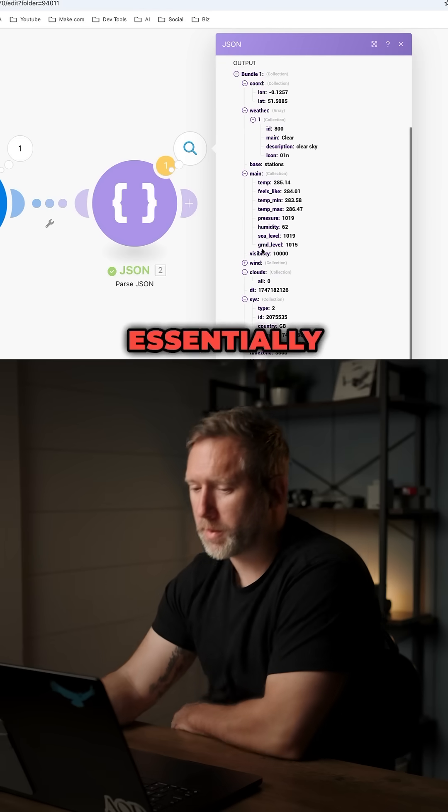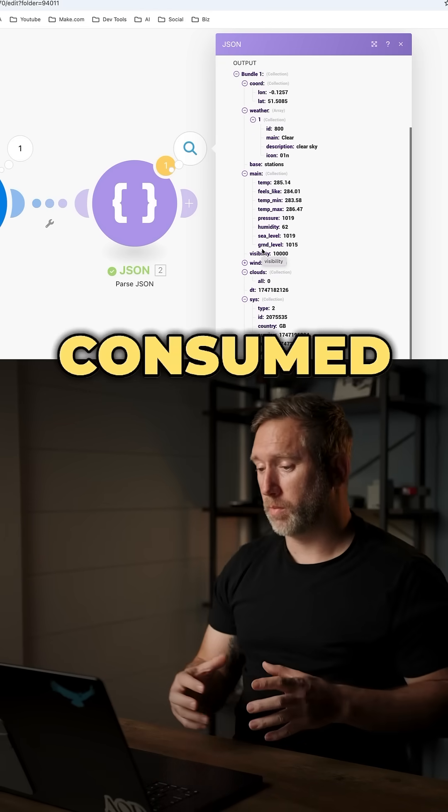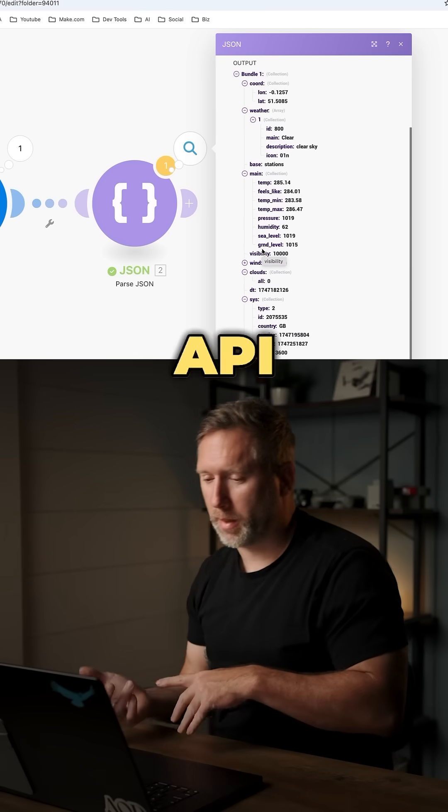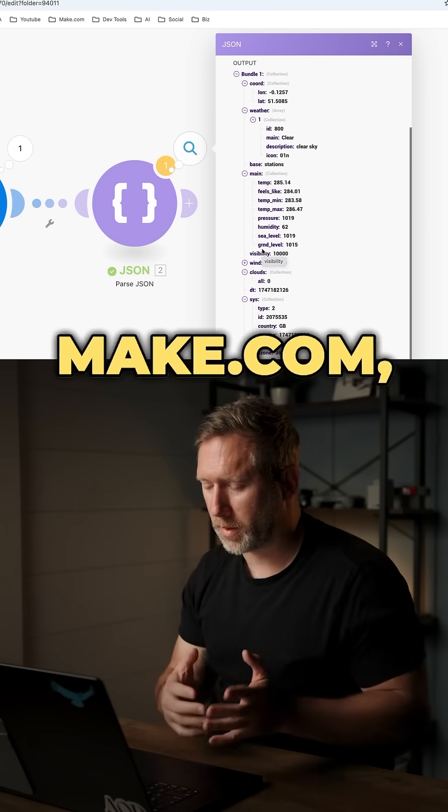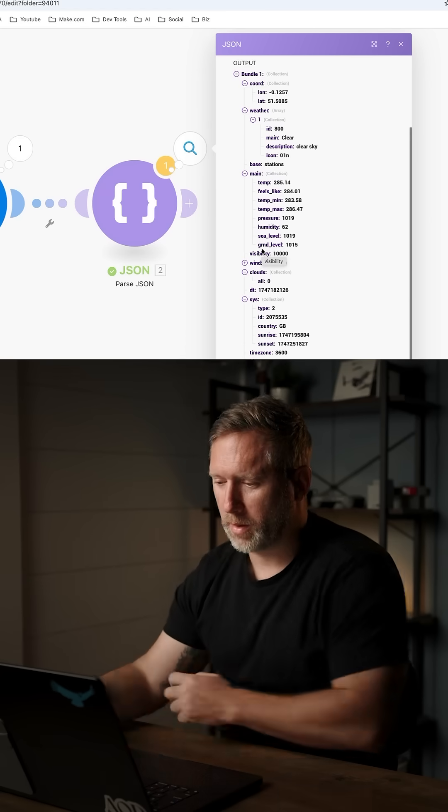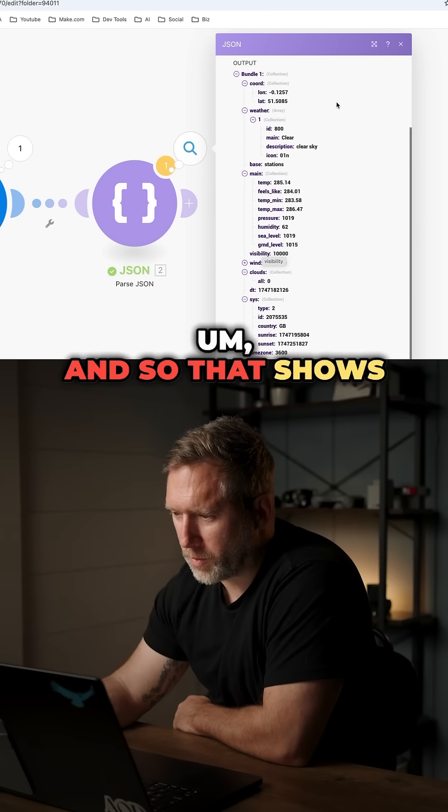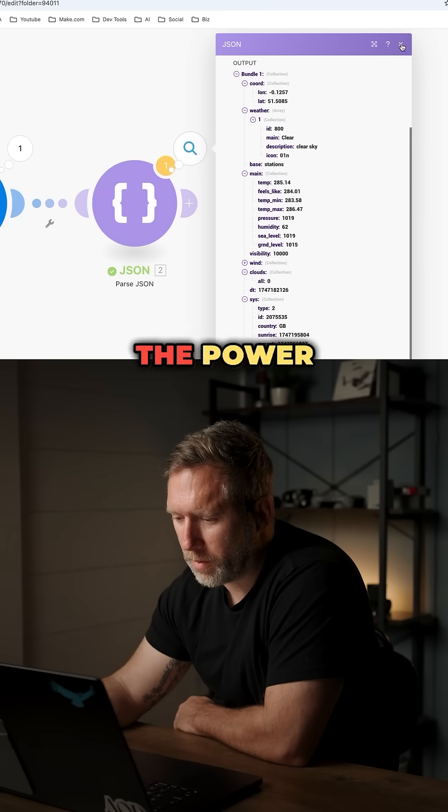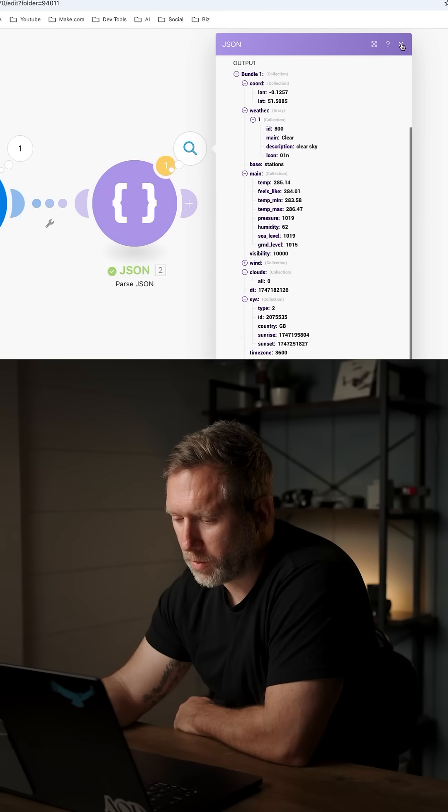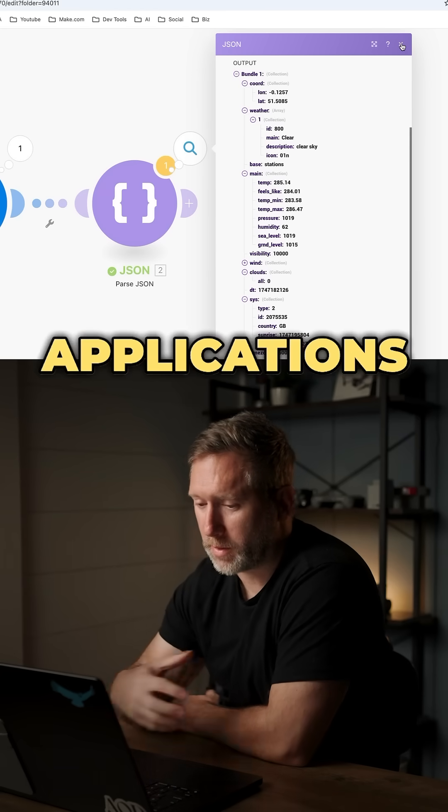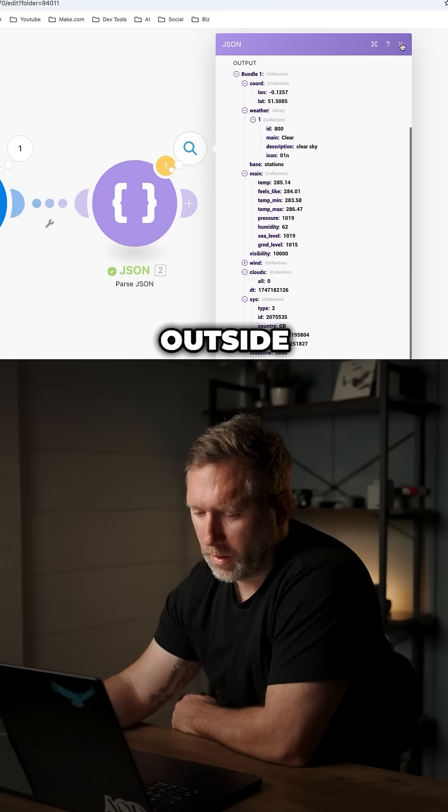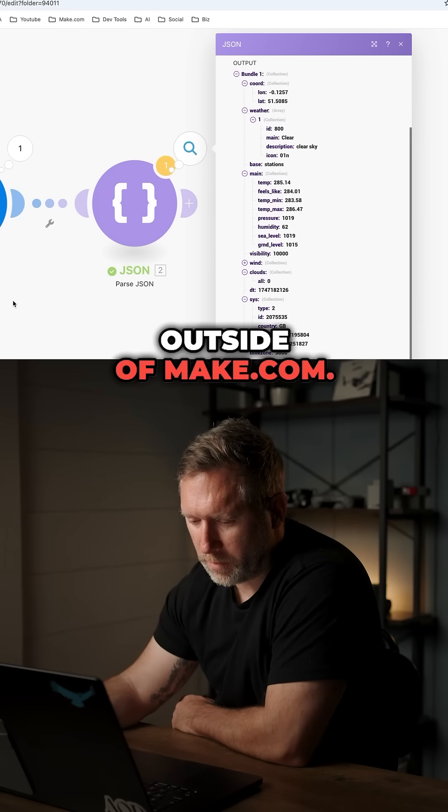So essentially, we just consumed an API using make.com, and so that shows the power of connecting to other applications outside of make.com.